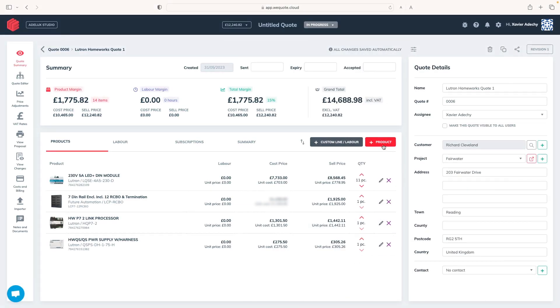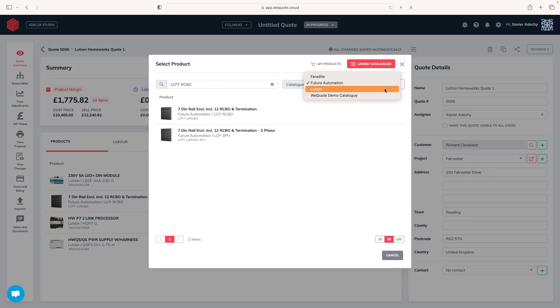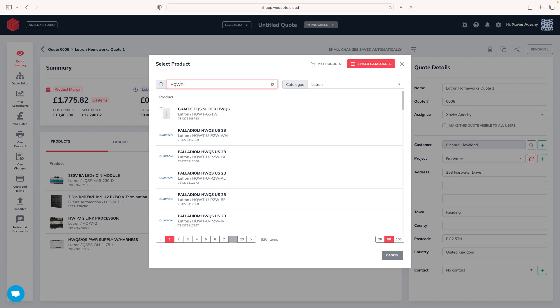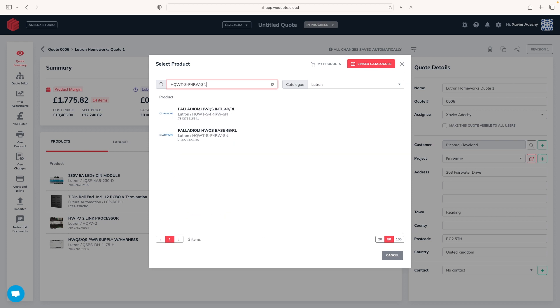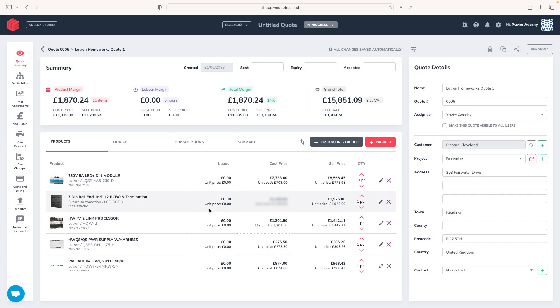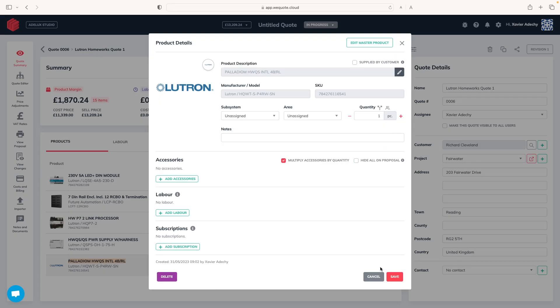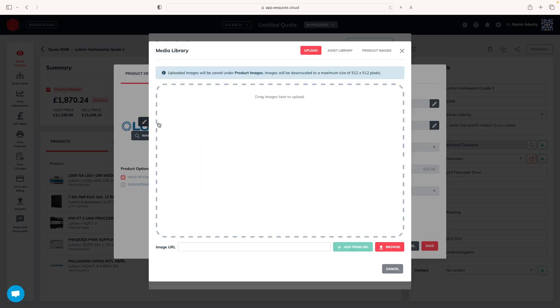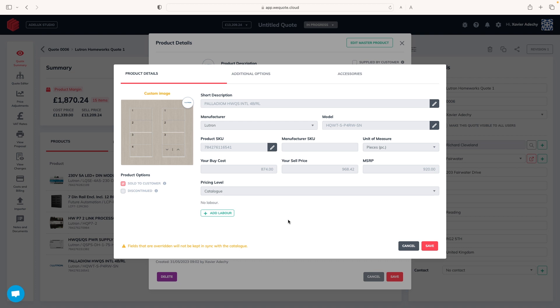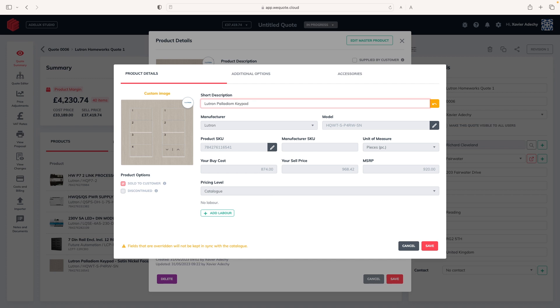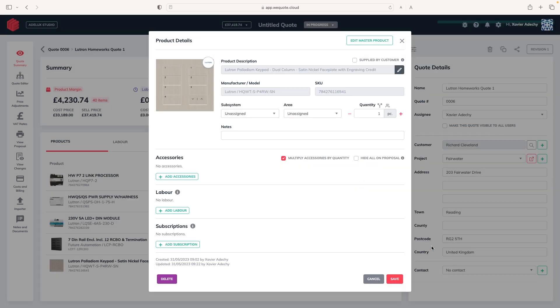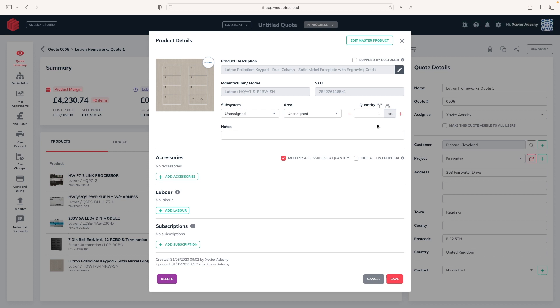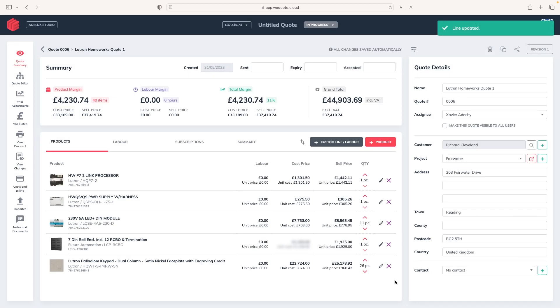So, add products, Lutron catalog, and here, I'm going to search for a 2-column palladium with satin nickel faceplate, which I know the reference of. Select it, and add it to my quote. It has no picture. The description is okay for me, but could be better for my client. So, I click on the pane icon here. This time, I click on edit master product here. So, I can make some changes to this product. Here, I click on select image. And from this window, I can upload a picture from my computer, as I'm doing here. Great! And update the description to Lutron palladium keypad, 2-column satin nickel faceplate, with engraving credit for example. Click save, and if you remember, I've estimated 26 keypads. So, I update quantities here, and save again. And I have now, all my Lutron equipment quoted. Great!